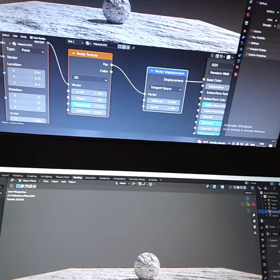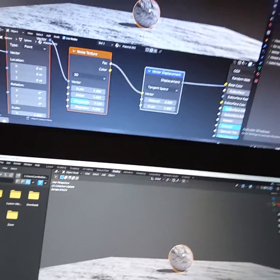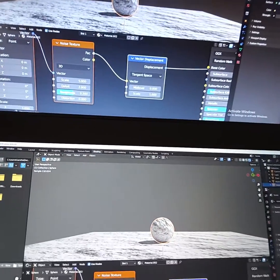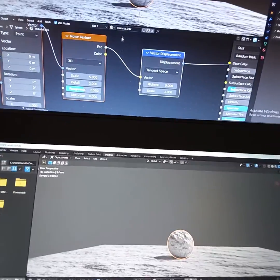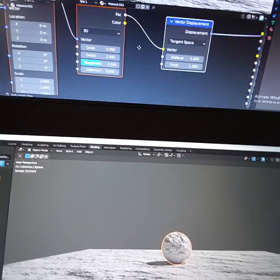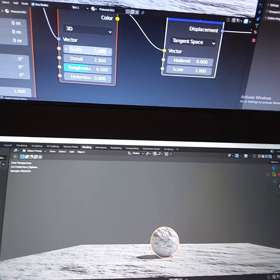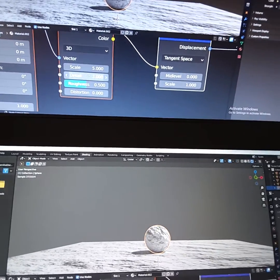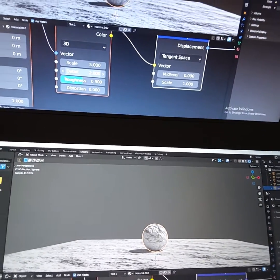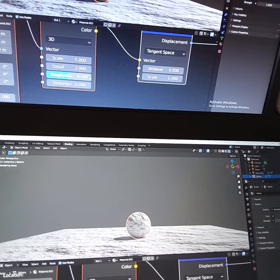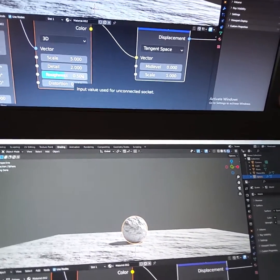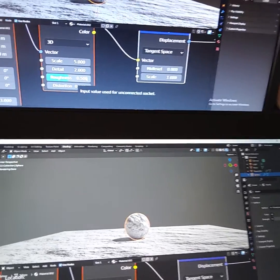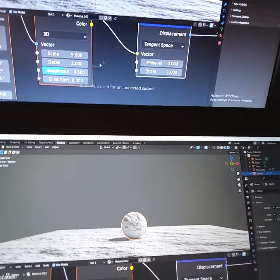And maybe you're interested in the sphere. The sphere is over 5 in scale and 2 in detail and 50 less in roughness.